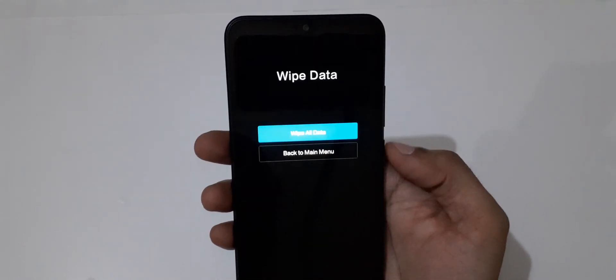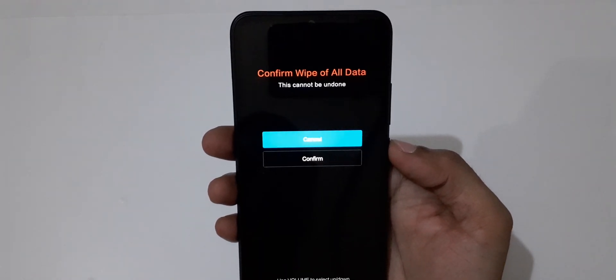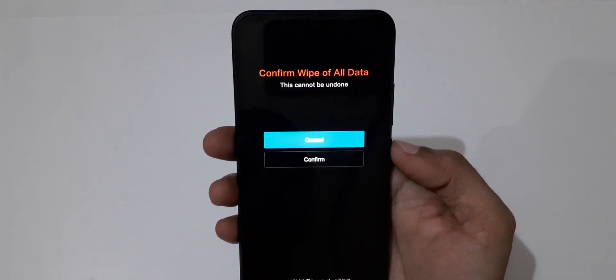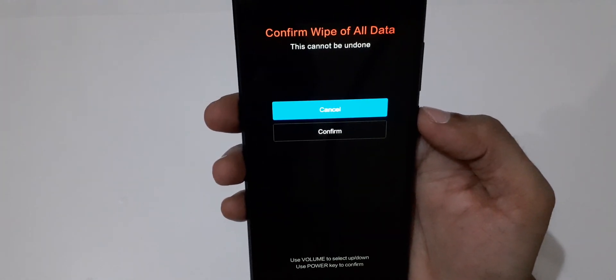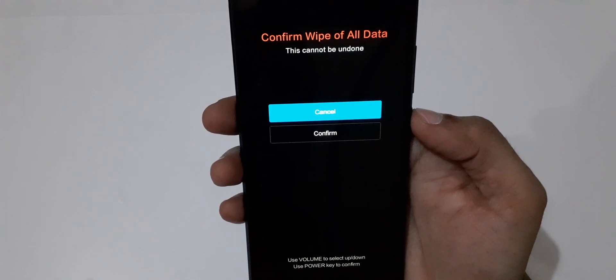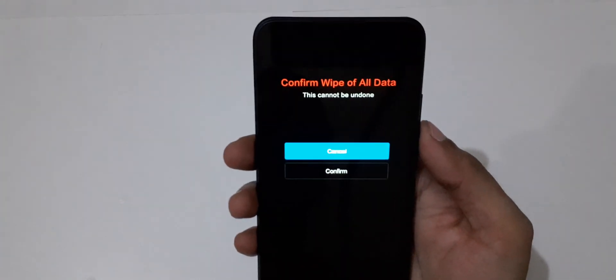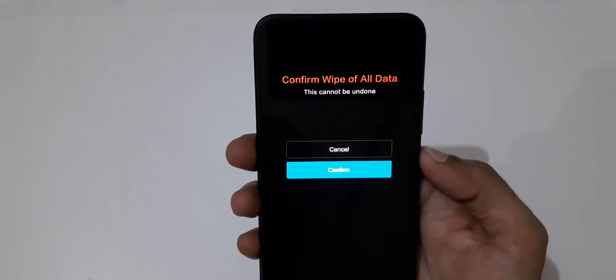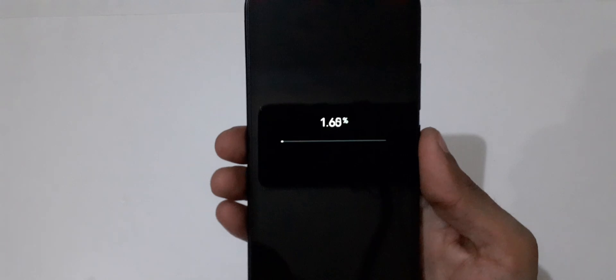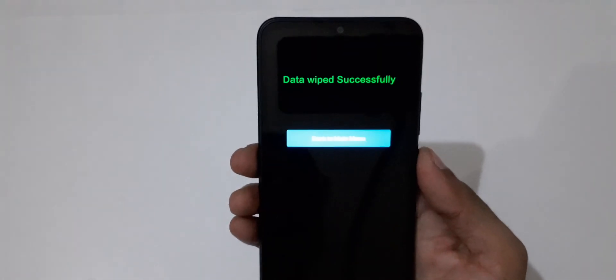You can see 'Wipe all data.' Go to 'Wipe all data' and select. Here you can see 'Confirm wipe of all data - this cannot be undone.' Go to 'Confirm' and select. You can see it's wiping data.